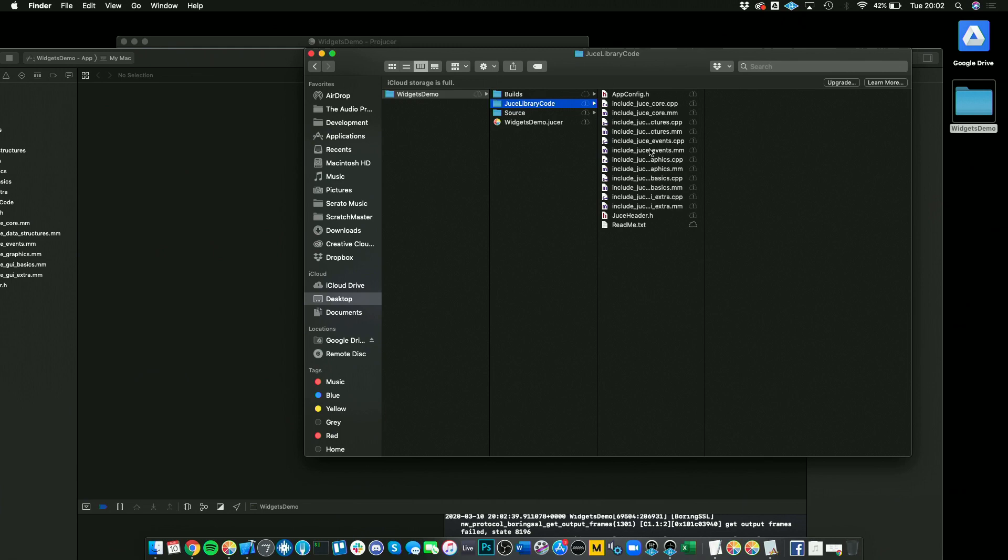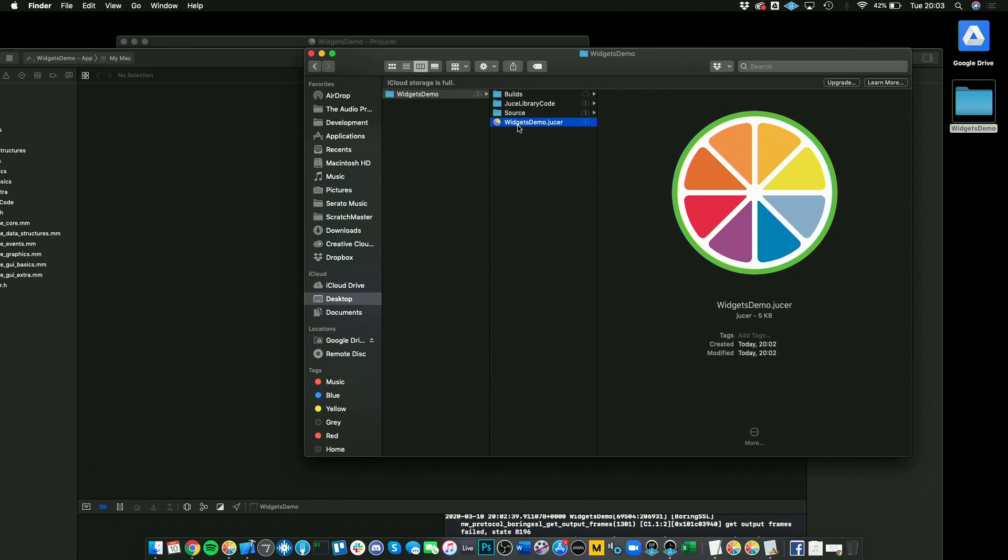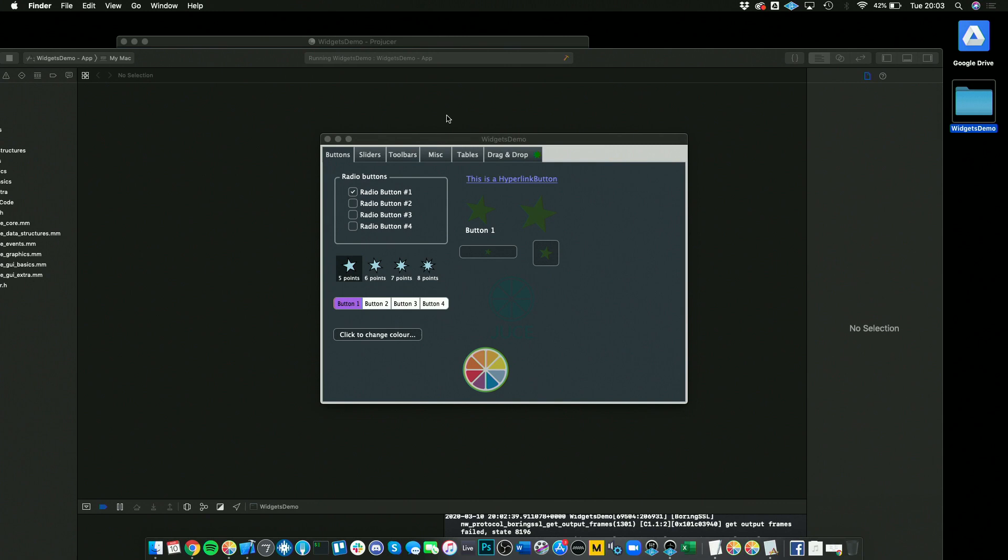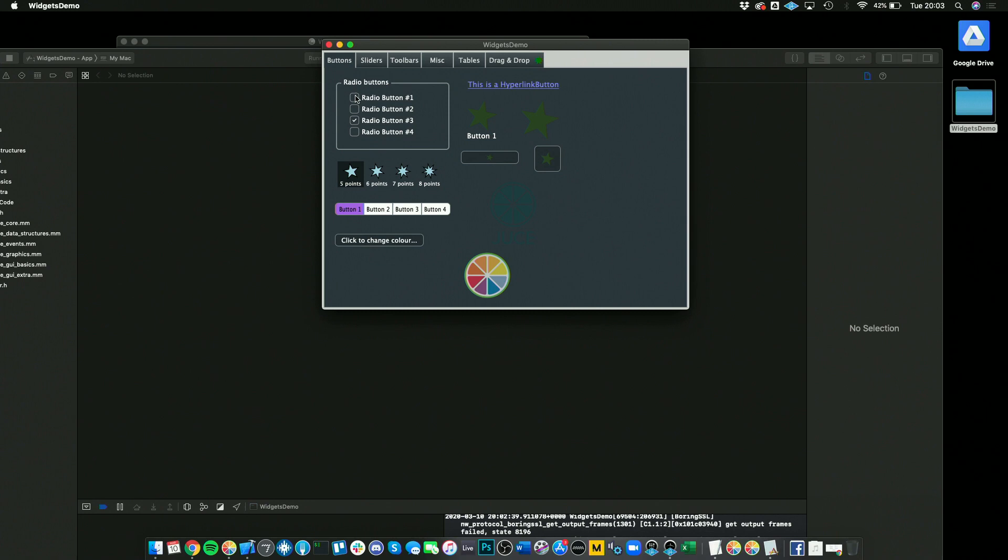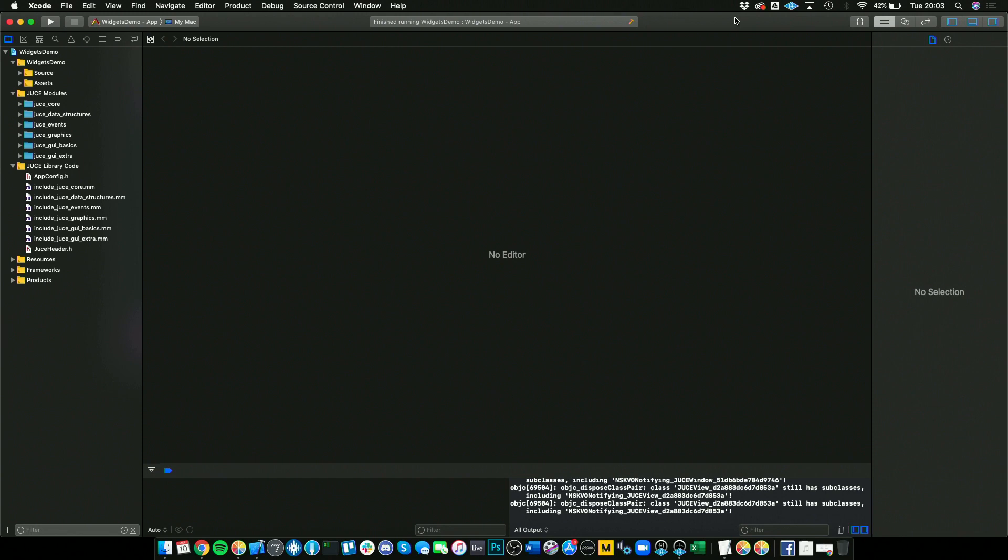Then you have your own source files here, which are contained here, and your Projucer project. One key thing to keep in mind, these are the built files, so these are some widgets here that you can use. Very useful if you're trying to figure something out. Normally there's a good example in the JUCE examples that you can check out.